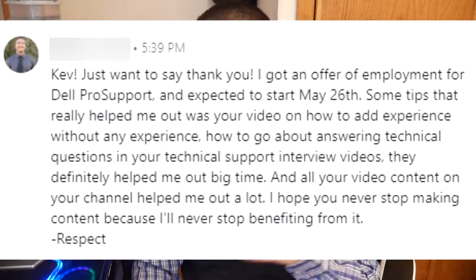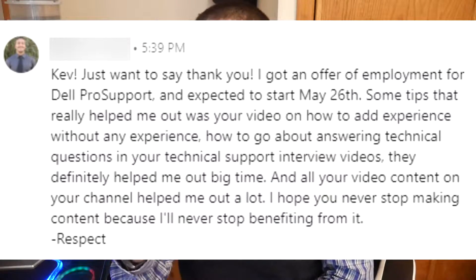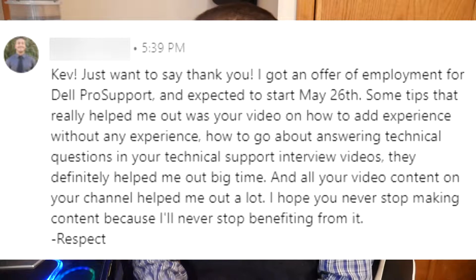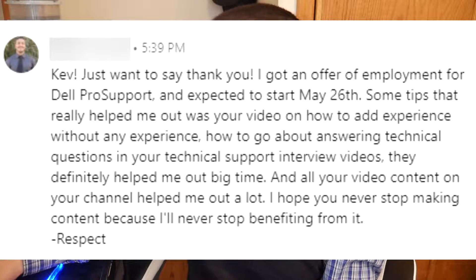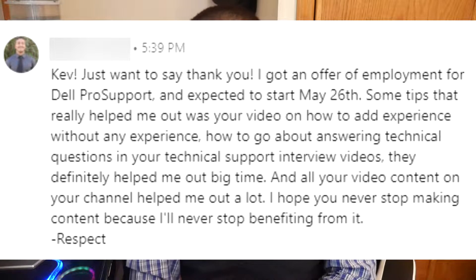Obviously my answers will not be 100% accurate. I just do it to the best of my ability. Nobody knows everything, but I try to answer to the best of my ability as I possibly can. Someone that got a job with Dell — I'll put the screenshot here — he's starting with Dell on May 26th.